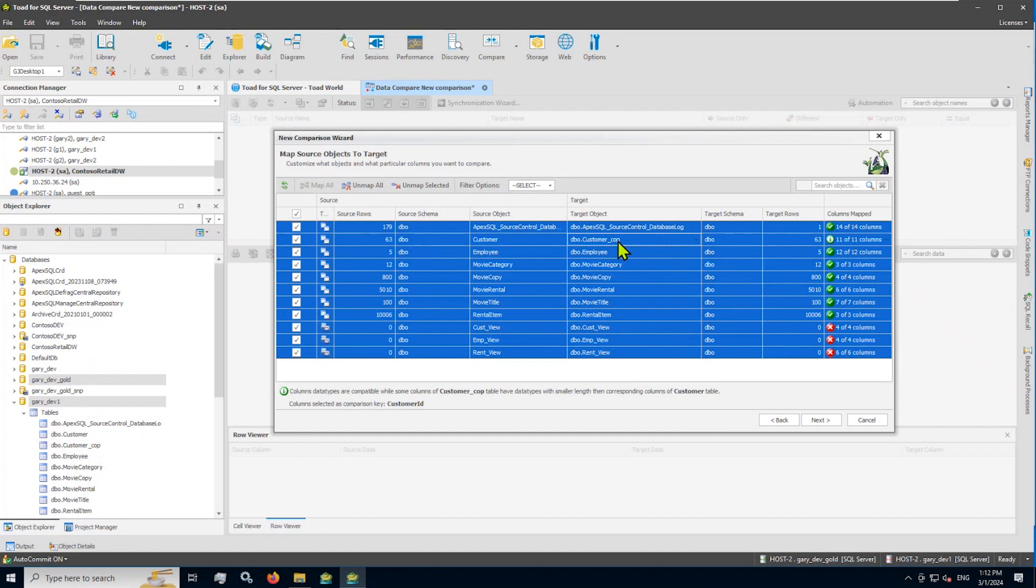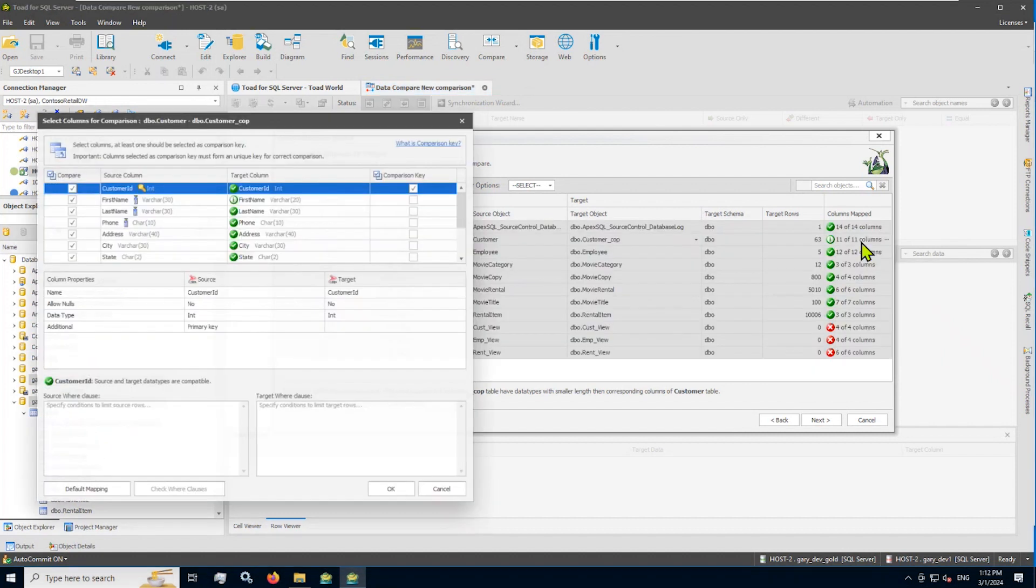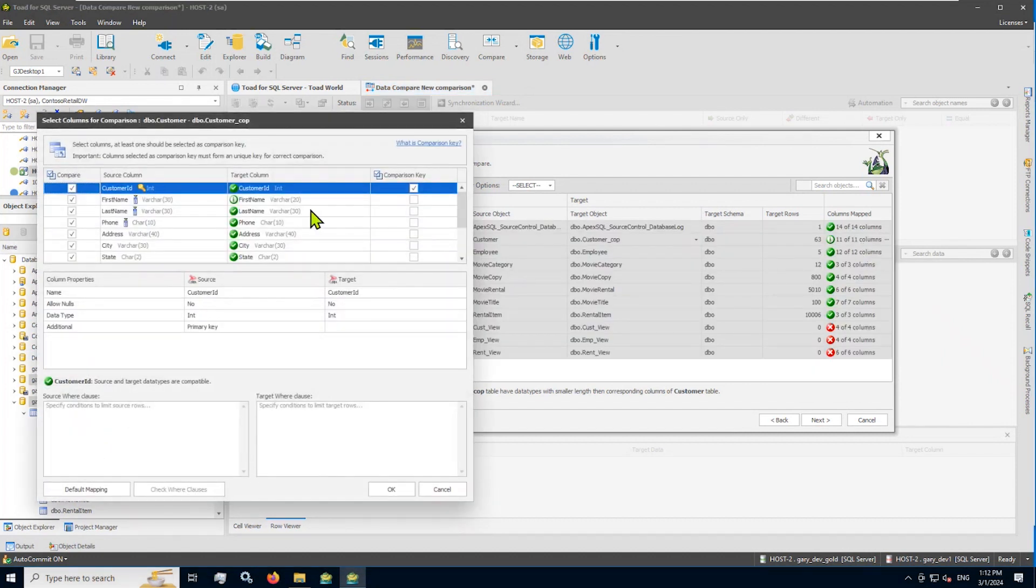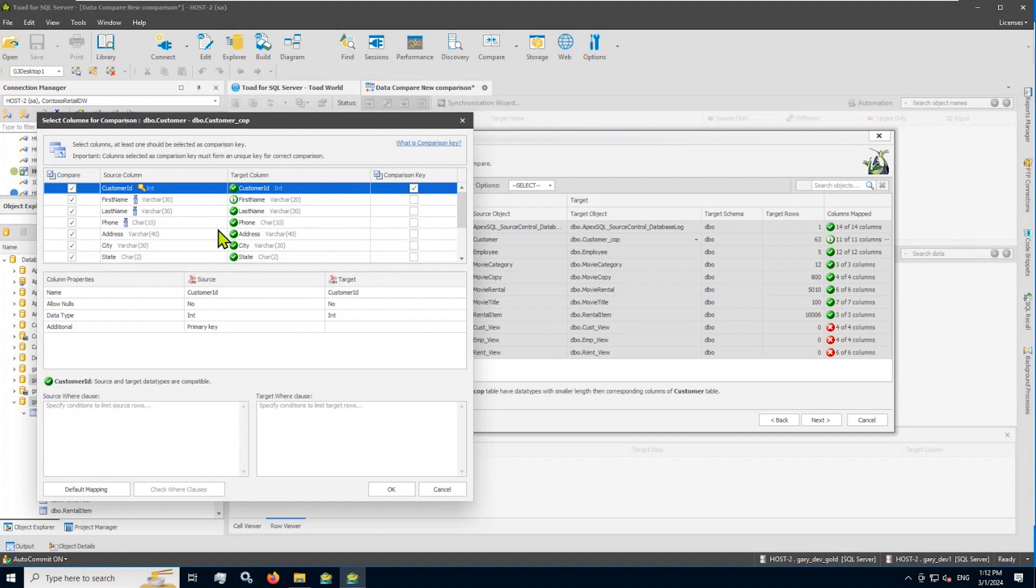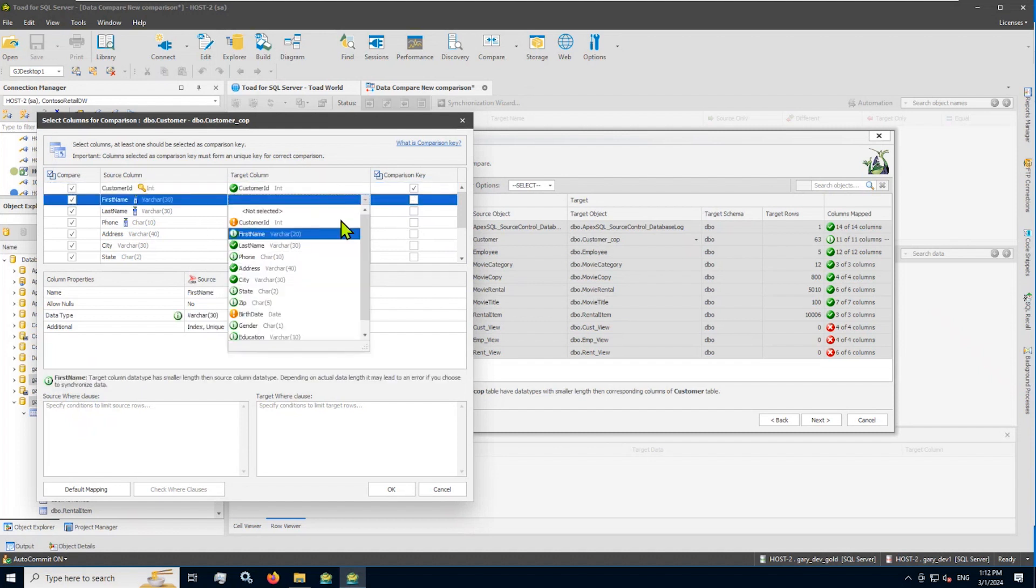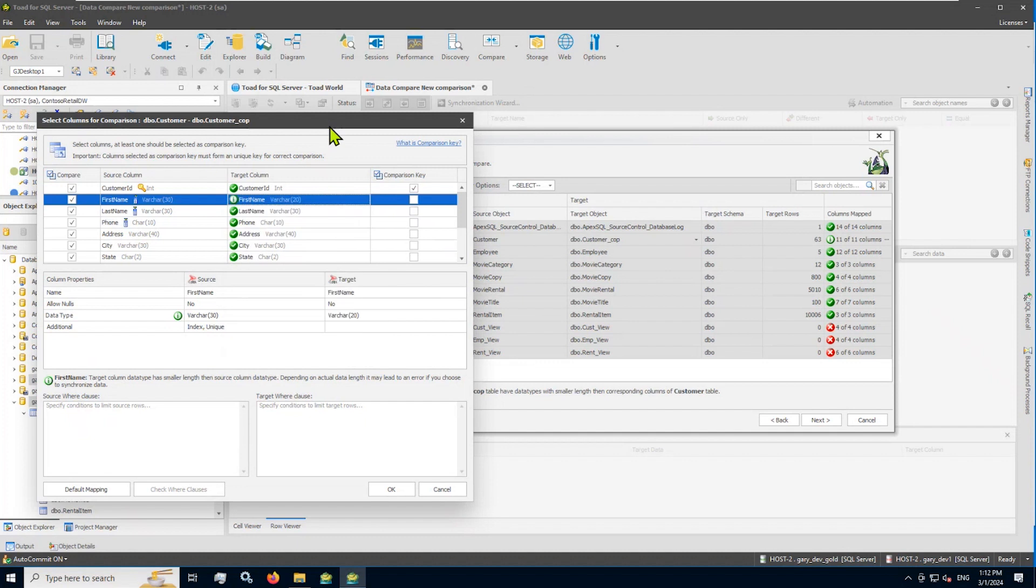Notice also that for any of the tables, I can perform column mapping. So if the column names are not the same, or there are additional columns, or some columns need to be mapped to other columns, or the columns are not in the right order, I can choose a different column for the target comparison. In these cases, in all my cases of the tables, the columns are the same, they're named the same.